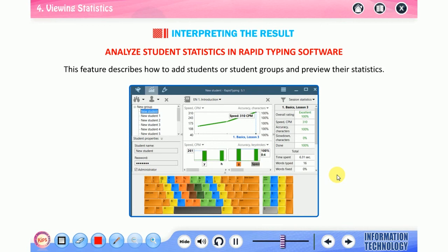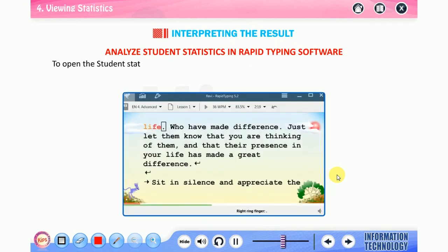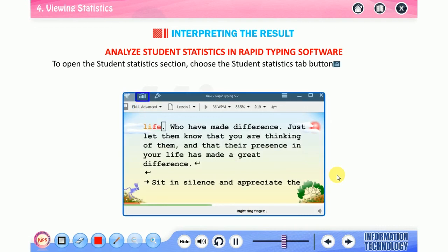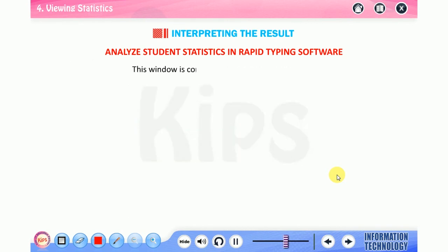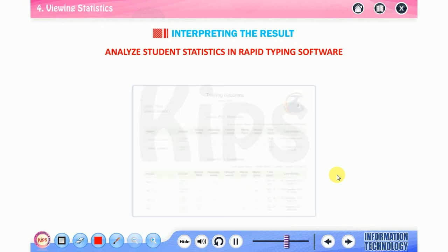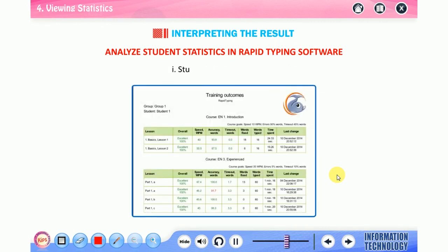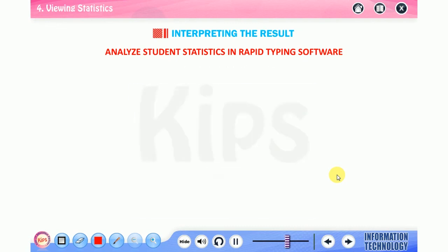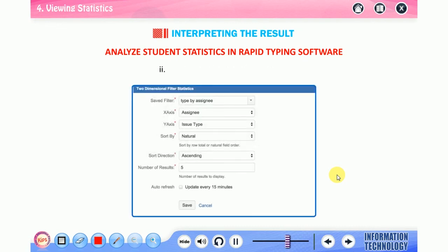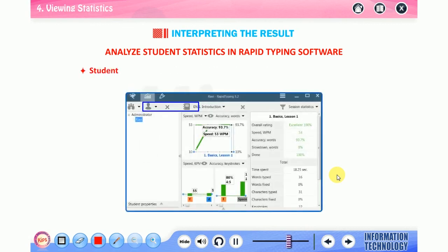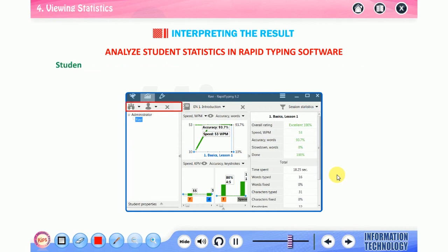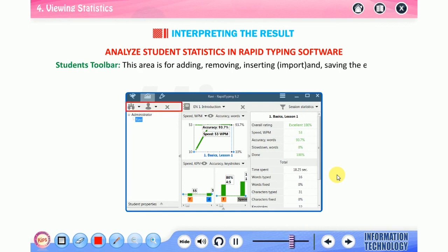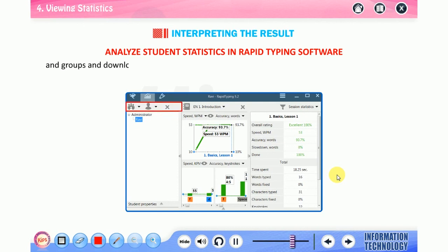Analyze student statistics in Rapid Typing software. This feature describes how to add students or student groups and preview their statistics. To open the student statistics section, choose the student statistics tab button present on the top left corner of the main window. The student statistics screen will open. This window is composed of the following controls: number one, students accounts/groups; number two, statistics panel or session statistics.